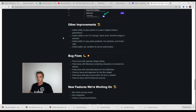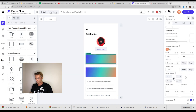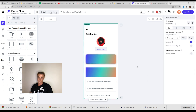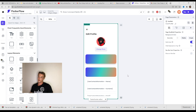Other improvements: ability to pass actions to custom widgets without parameters; ability to set on-change action when a text field widget is selected; ability to copy-paste gradients, box shadows, and border radius. We didn't check the border radius — let's try. Let's put 16 pixels border radius, copy style. We have different corners on the other container — let's paste here. And it works. This is really nice, this is really improving our workflow and this is much faster. Ability to use variables for phone authorization.